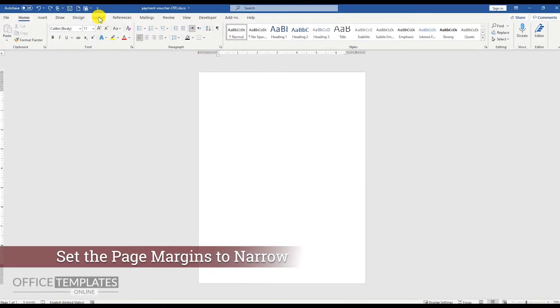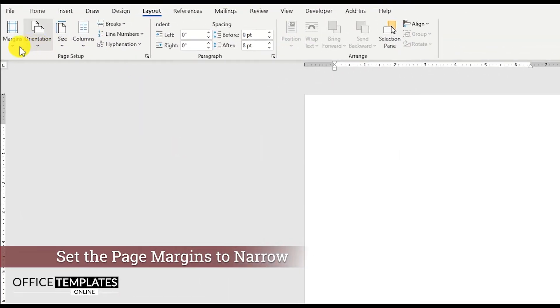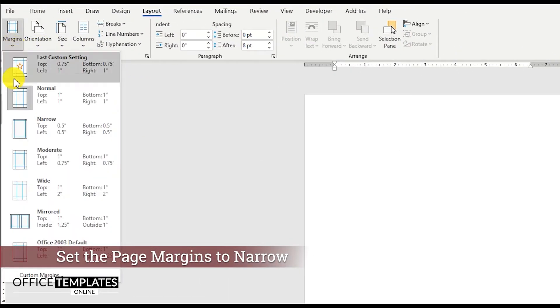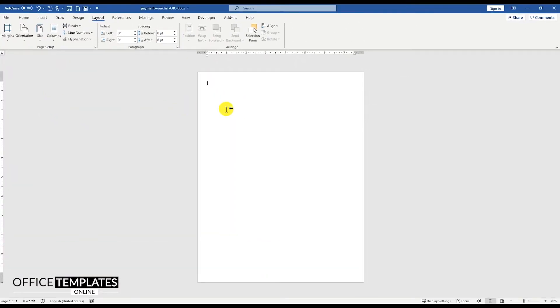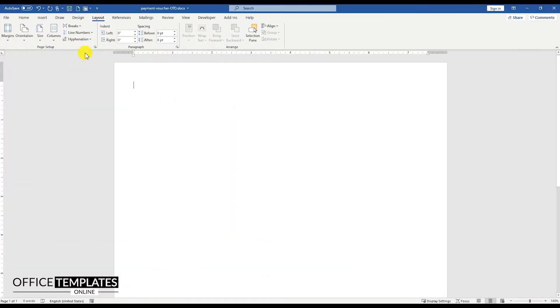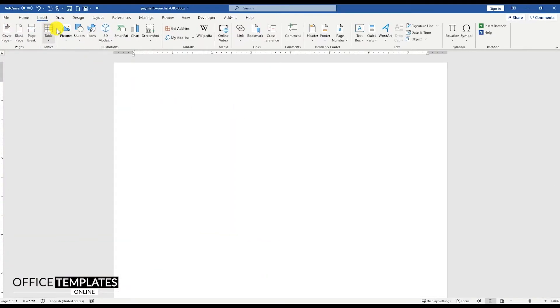Go to the Layout menu, Margins, and select the narrow margins for the page. This will set the margins for the page as 0.5 inches from all sides.